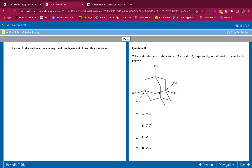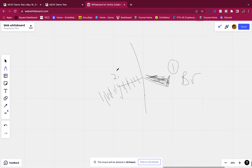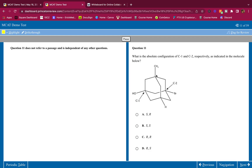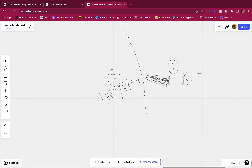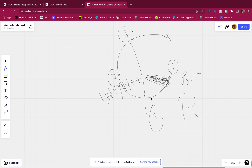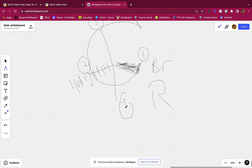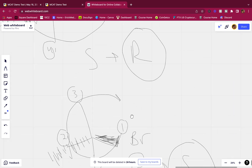Now assign priority for C2. Bromine is number one - it's the biggest. The next atoms on the other three branches are all carbons, so they tie at the first level. Looking at the second atom out: one branch has carbon-carbon-carbon-carbon; another has carbon-carbon-carbon-hydrogen; the third has carbon-carbon-carbon-oxygen. The branch with oxygen is number two. The all-carbon branch is number three, and the branch with hydrogen is number four. Following 1-2-3 looks like R, but since the lowest priority group is NOT a dash, we flip from R to S. So C2 is S.